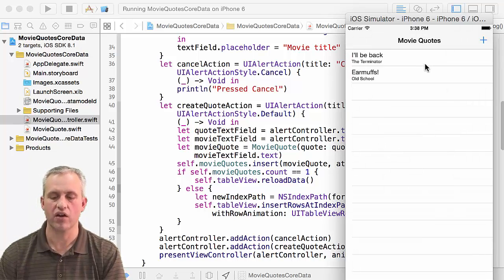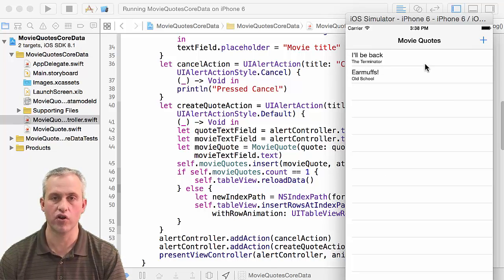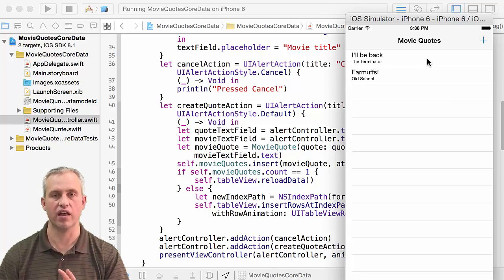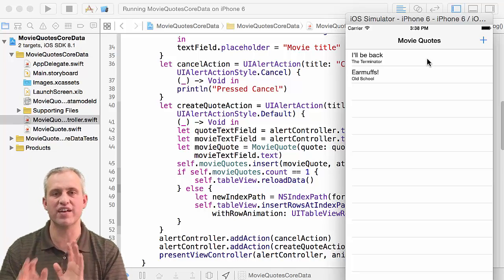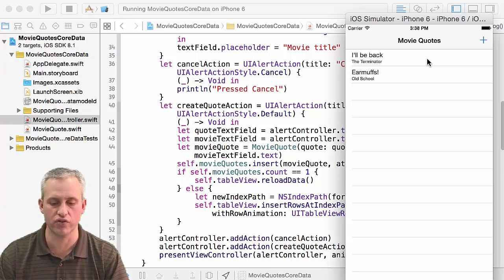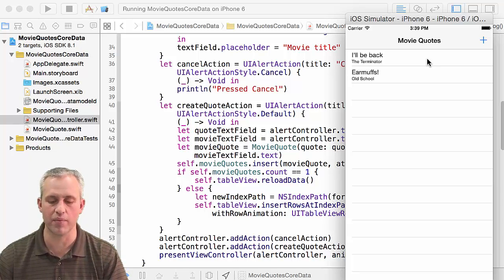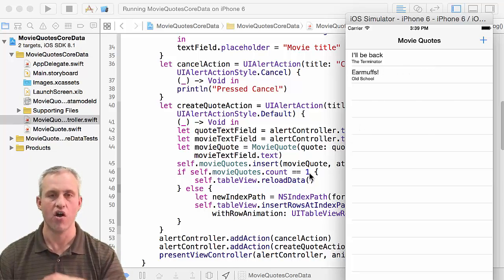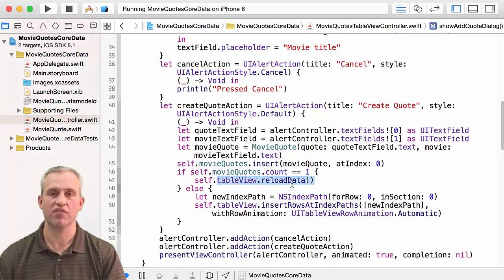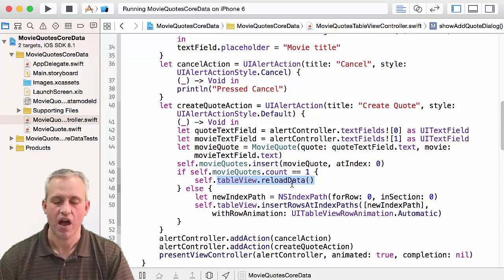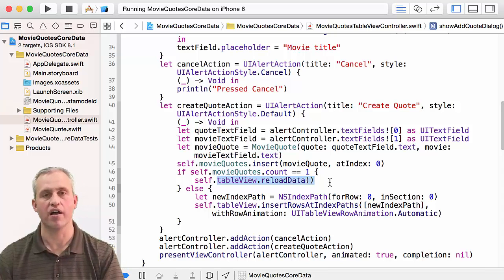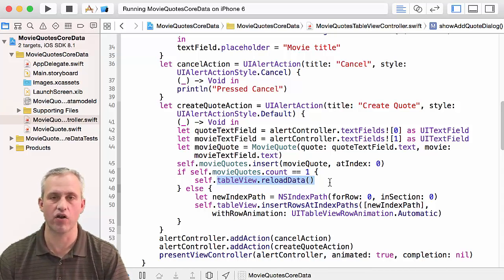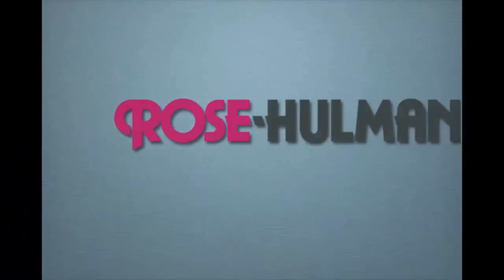We've got our special message when there are no movie quotes. It's going to fit into things we do later and it's a nice little feature for users. The only downside is we did lose the animation on the first item entered, and I've decided I'm okay with that. That's it for this time — come back next time and we'll get back on our CRUD warpath. See you then.